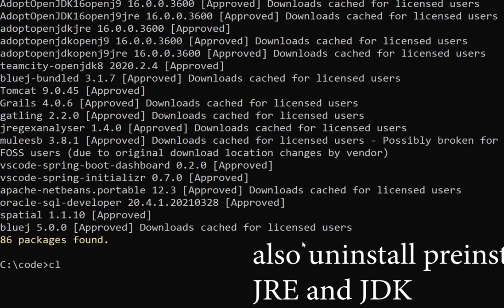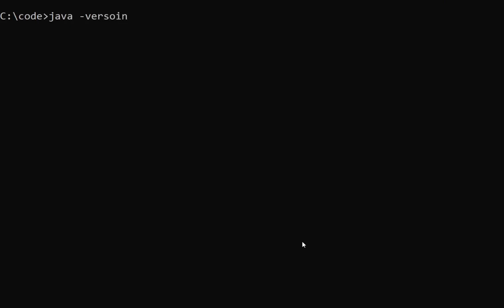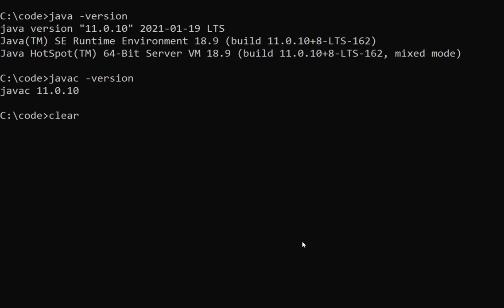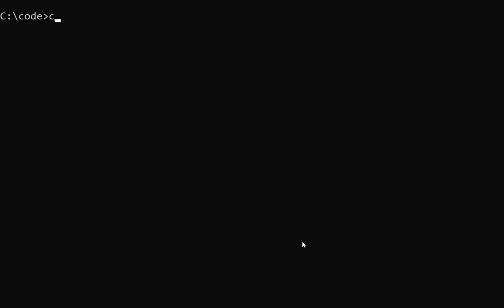You can visit chocolatey.org or find a video on my channel for how to install Chocolatey. Once that's done, make sure you've got Java — the Java runtime and the Java compiler. That's all you need on your system.